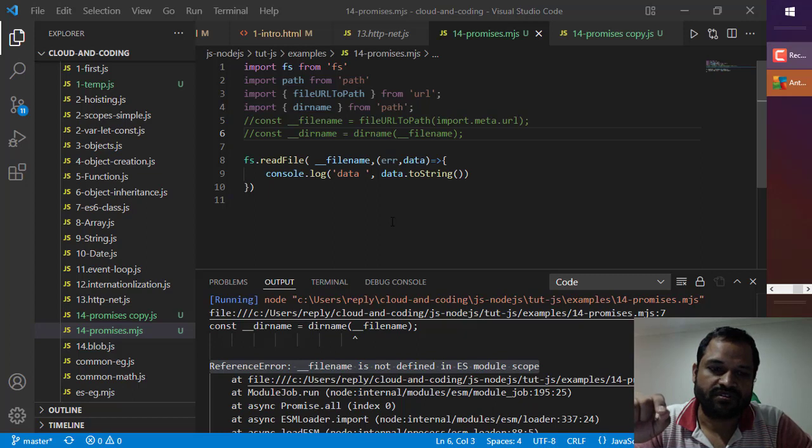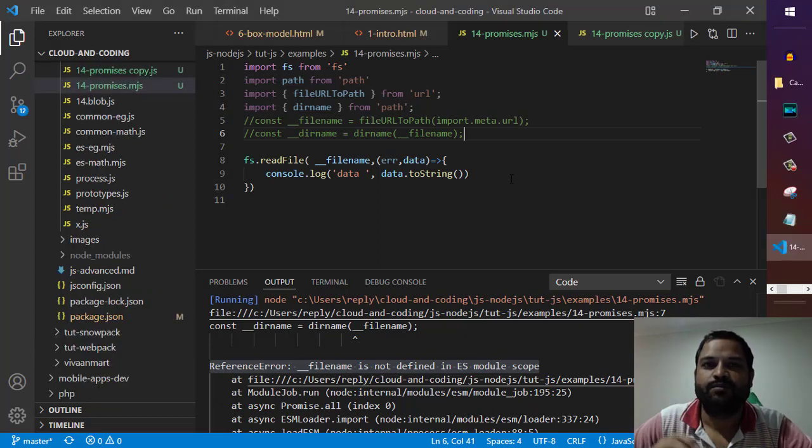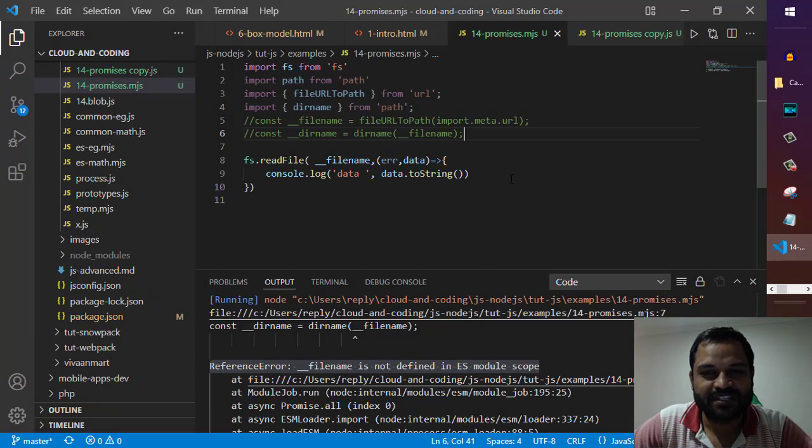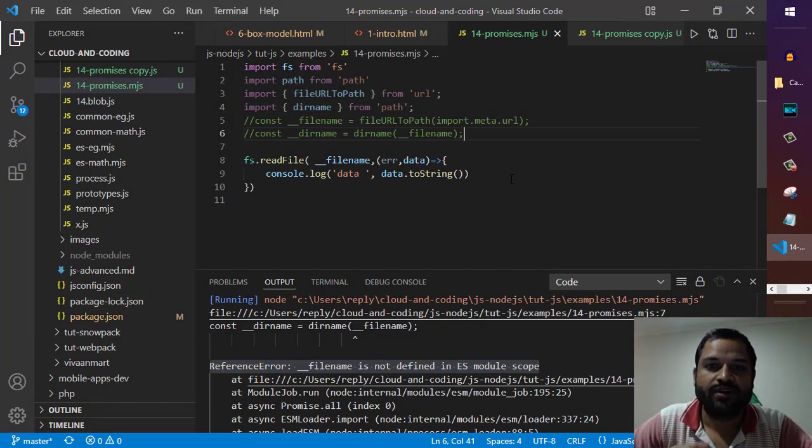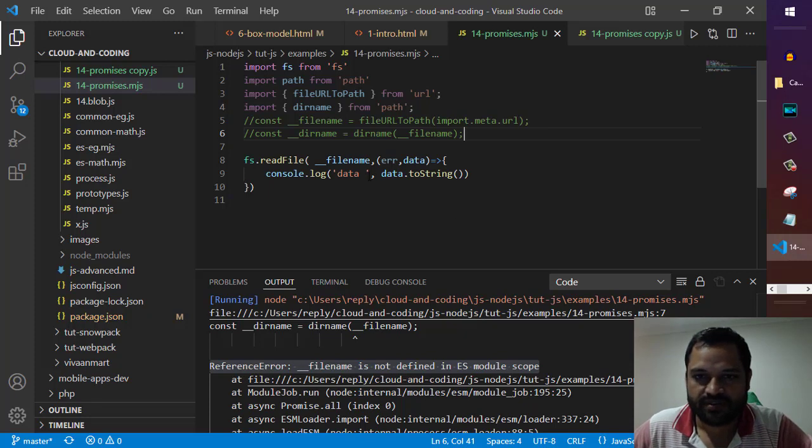the ES6 modules or the file which has .mjs extension in Node.js, basically if you are using the ES6 modules, you will not be able to use __filename and __dirname. But there is a workaround.